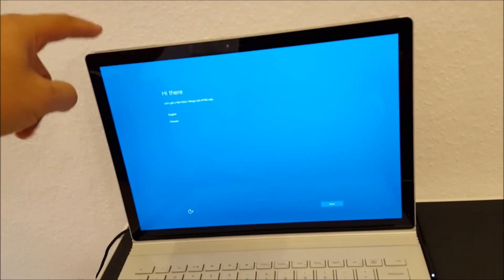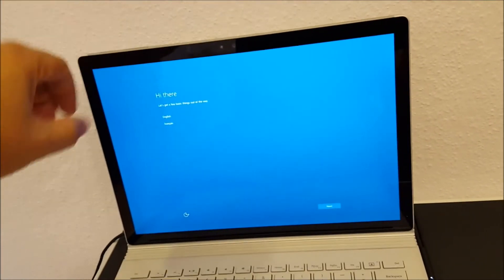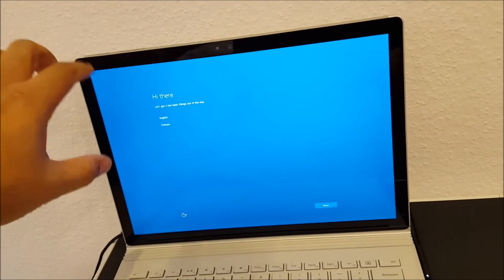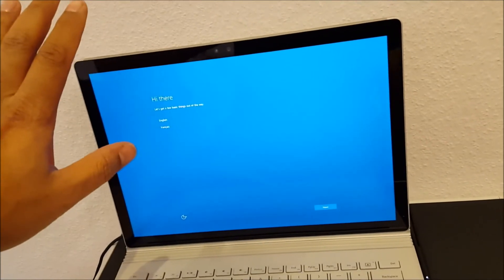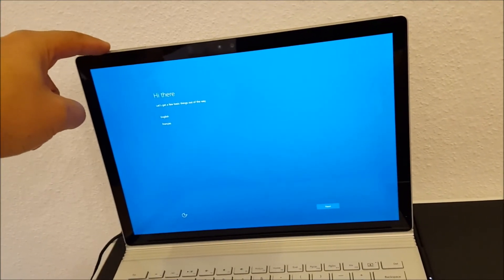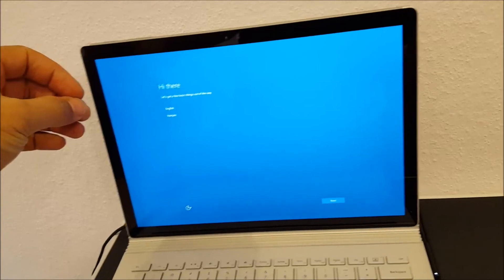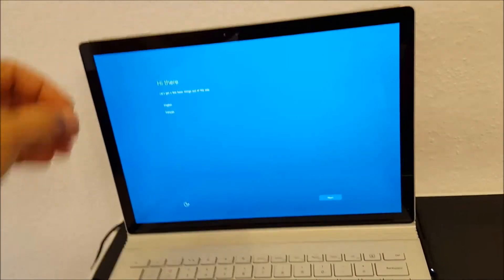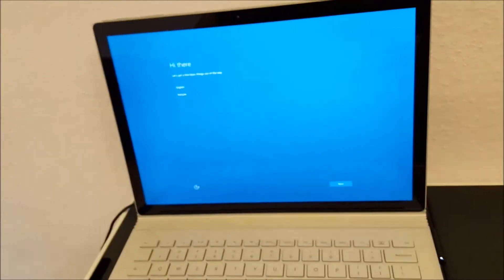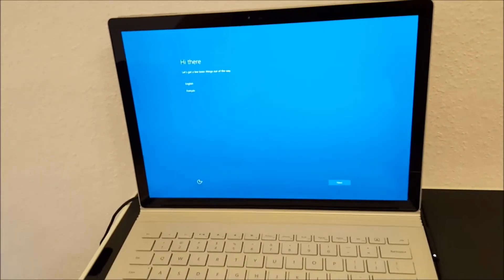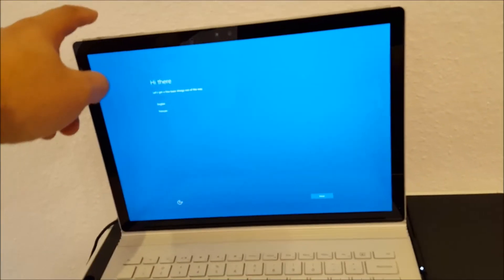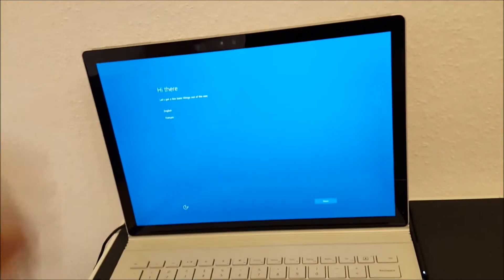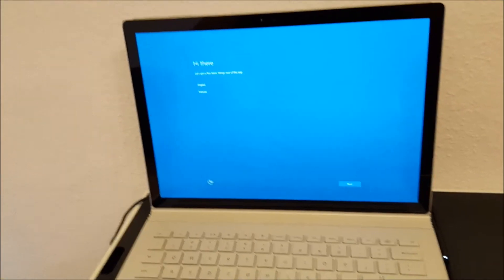And I held it down until the screen went black, and after the screen went black I kept on holding it until the screen goes even more black, so it was completely turned off. And then I waited maybe one, two minutes and I just pushed it one time and this is the screen I'm getting now.